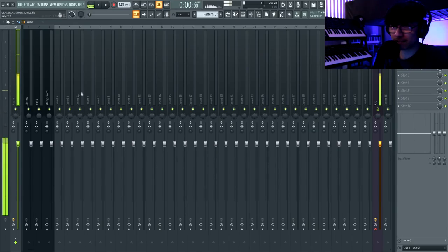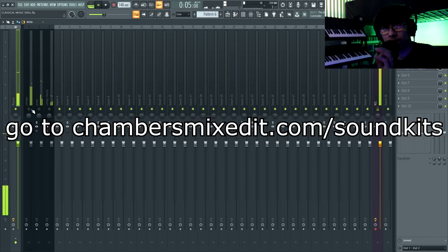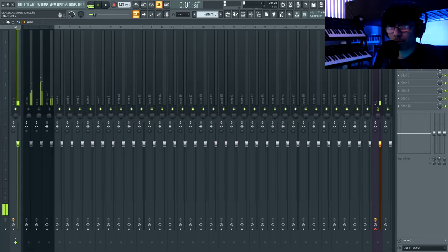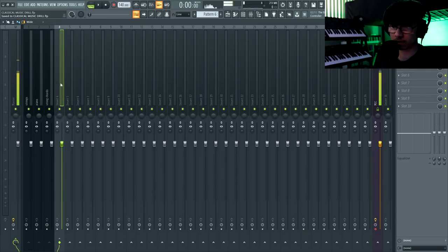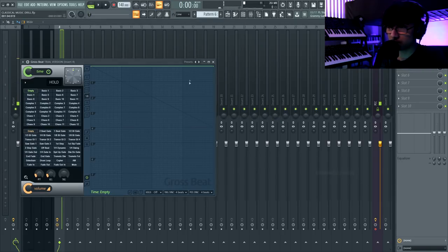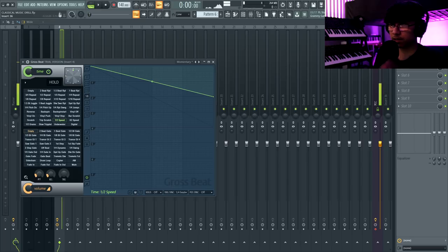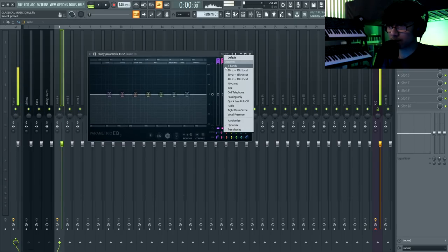I'm going to bus all the instruments to a track so we can halftime them all together. If you don't have the Halftime plugin, you can go into Gross Beat, go to Momentary and hit Half Speed — same thing. The thing is, when you add Halftime it adds some low end, so let's add Parametric EQ2 and cut out the lows so it doesn't clash with the 808 later. I'll turn Halftime off for now and get into the drums.